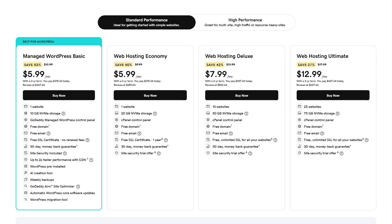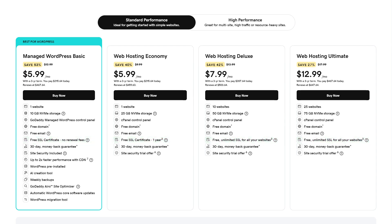While GoDaddy provides a wide range of services, some features that come included with Hostinger, such as SSL certificates and site backups, may require an additional purchase. This means that while the upfront cost may seem similar, it's important to consider the overall value based on the features you'll need.